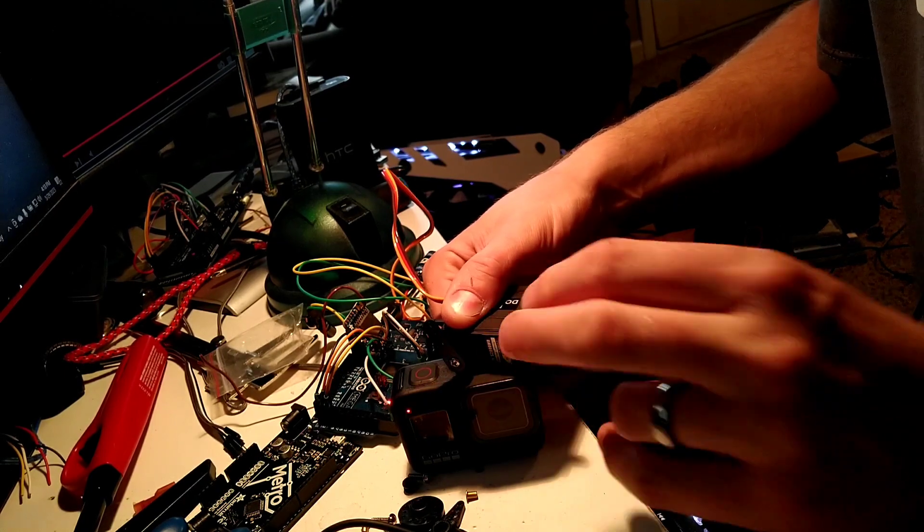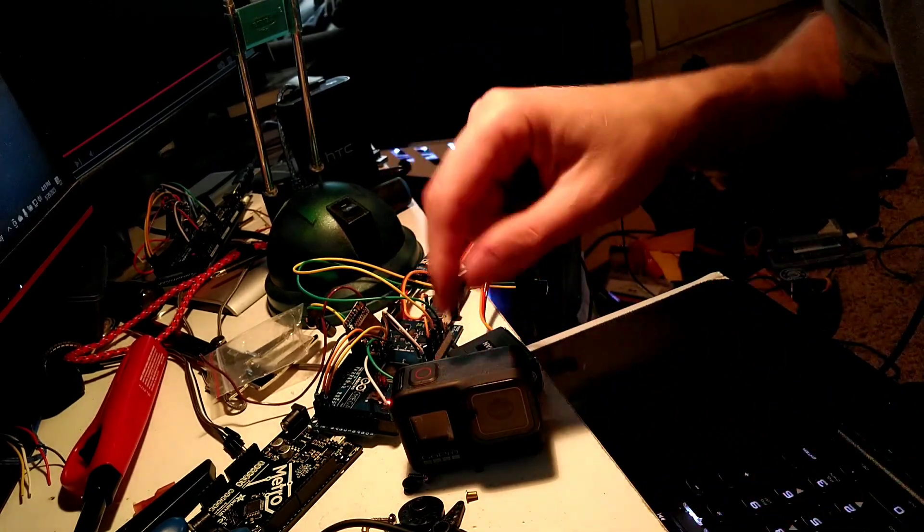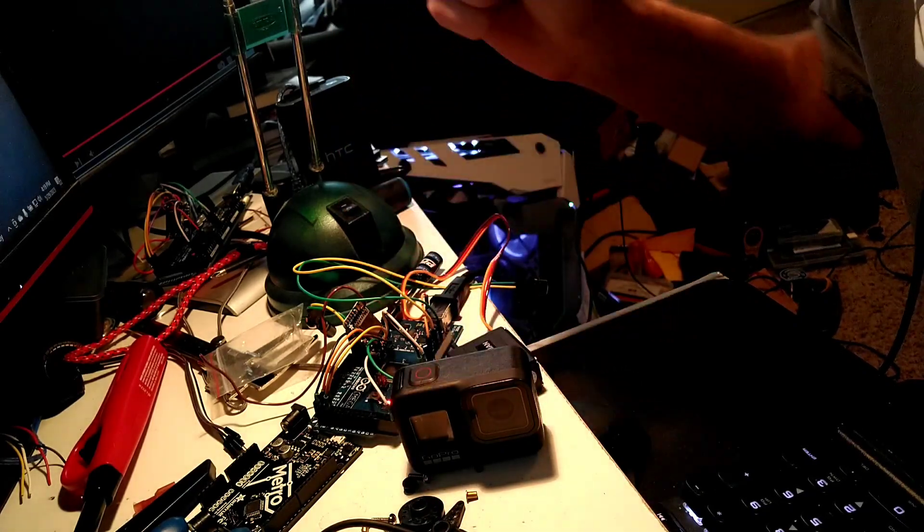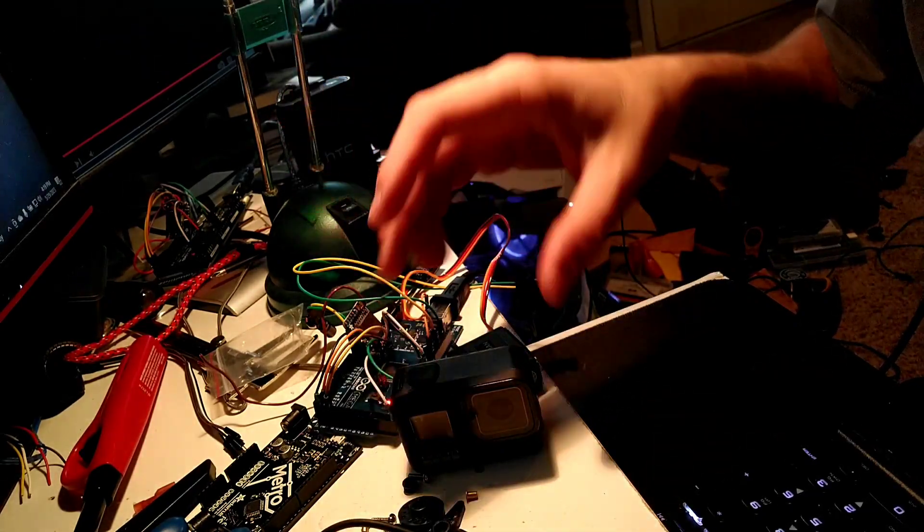There you go. The camera stops, and because when it was turned on, it was turned on by hitting the shutter button, when you hit the shutter button again it turns off.